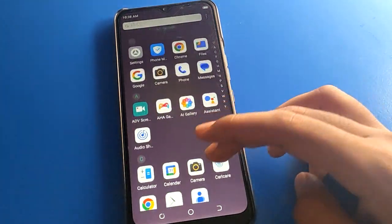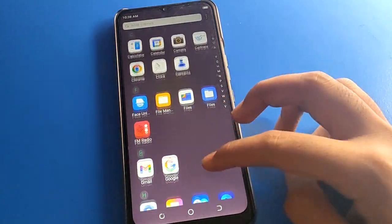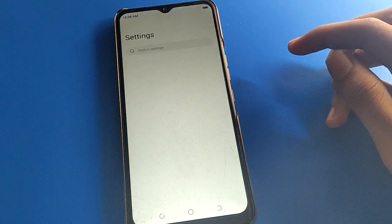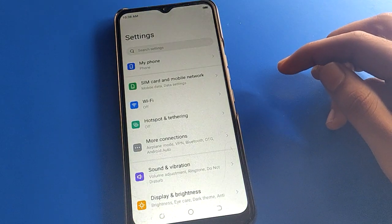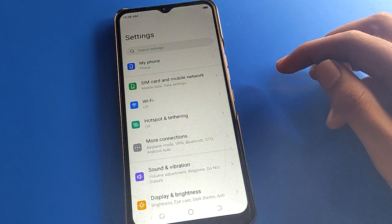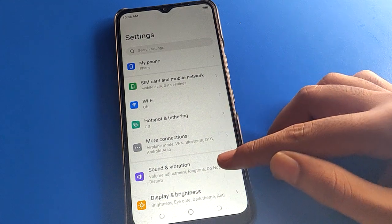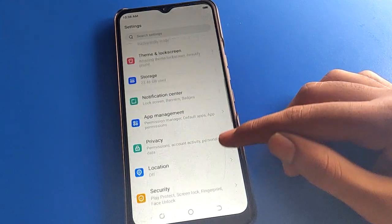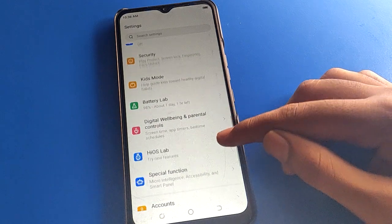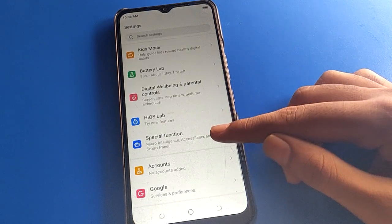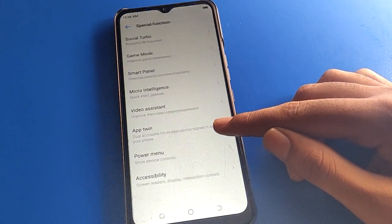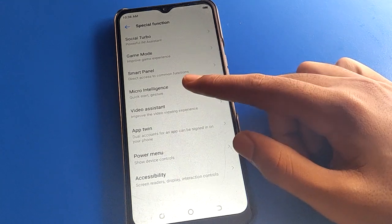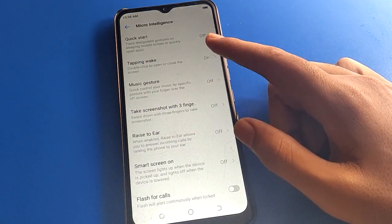Open your device phone settings. After opening phone settings, you can see this type of interface in your Techno mobile. Scroll down here.